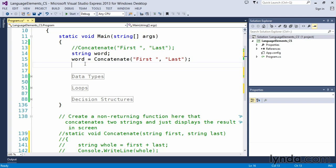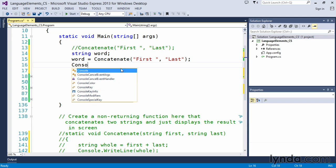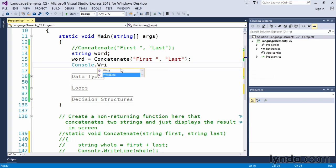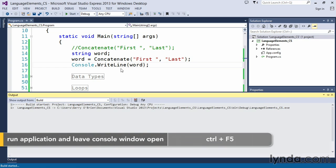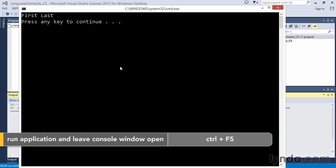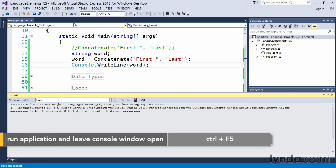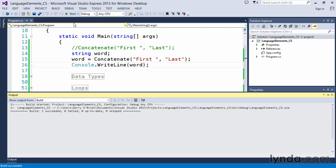So if we execute it, nothing's going to happen. The assignment will take place, but we won't know that it did, so let's put in a console.writeline, and then we will say word, so that we can actually see that output on the screen. Control F5 to execute this. Our concatenation took place. Yay, it worked fine.